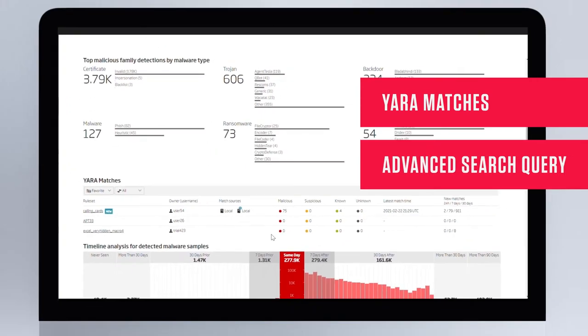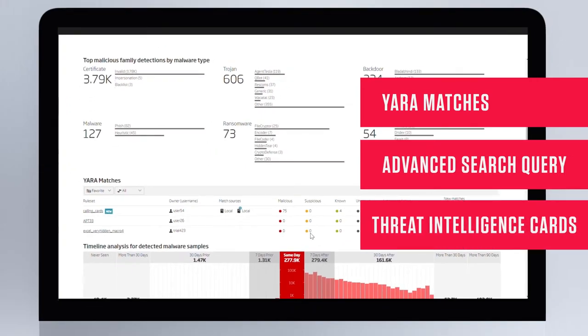Advanced search query auto-suggestion and threat intelligence cards have been added to help you create better search queries and understand the results of the file analysis.